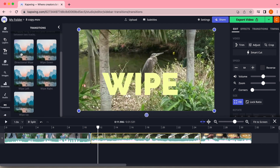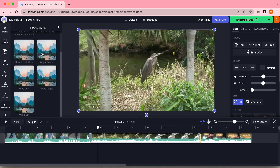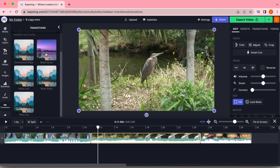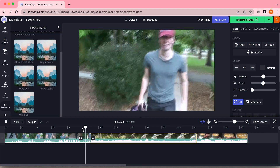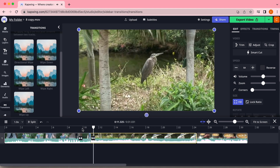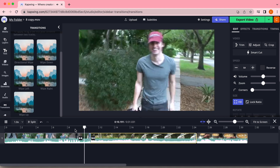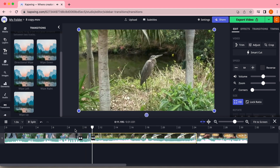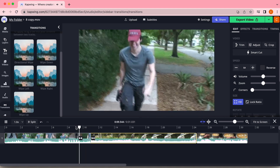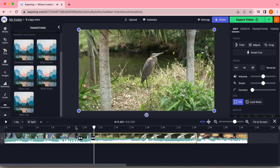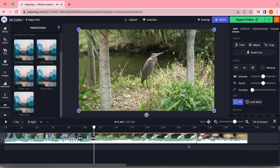Next we have the wipe. On Kapwing you have several choices of which direction you want the wipe to go, but essentially it will wipe from one side of the screen to the other. It gives you sort of a Star Wars or vintage movie feel. It's super simple but super effective.